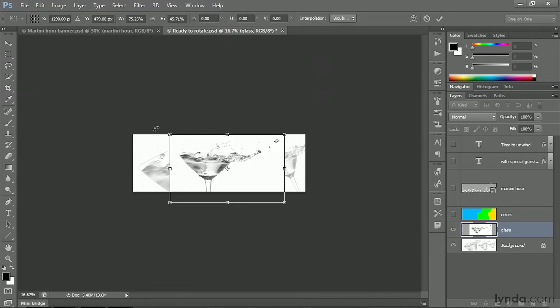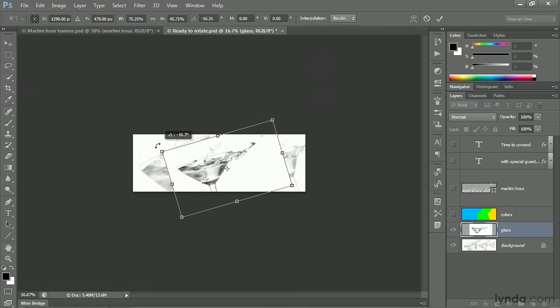If you want to rotate the image, you move your cursor outside the bounding box, and then you drag. And notice that throughout, I get that little heads-up display telling me the scale percentages, or in this case, the angle.